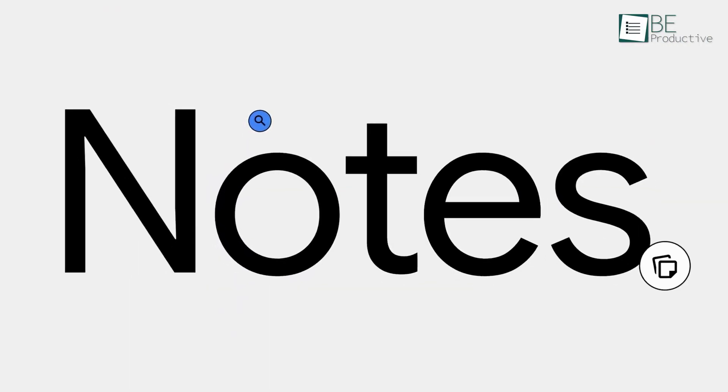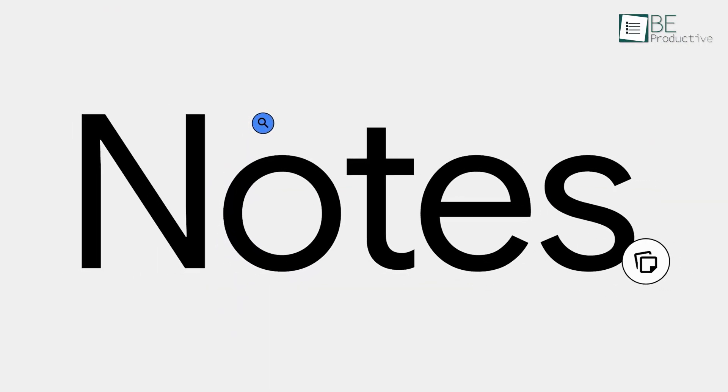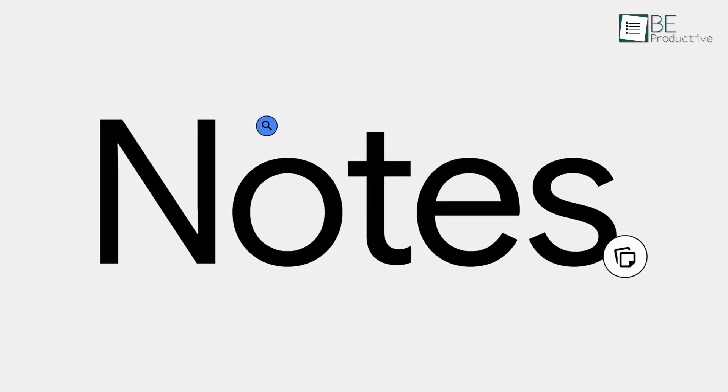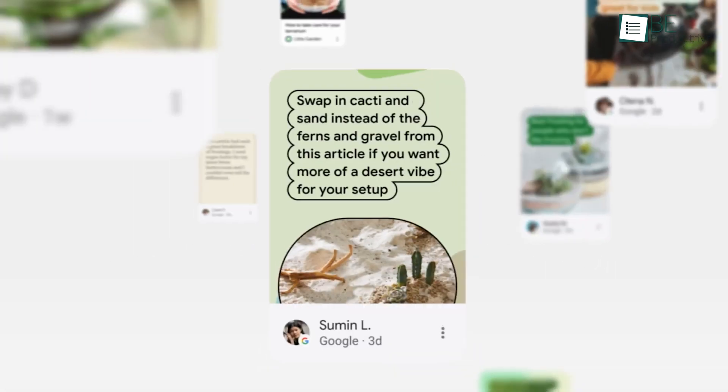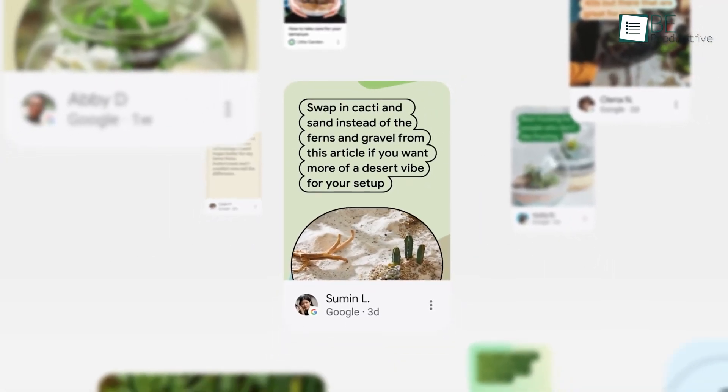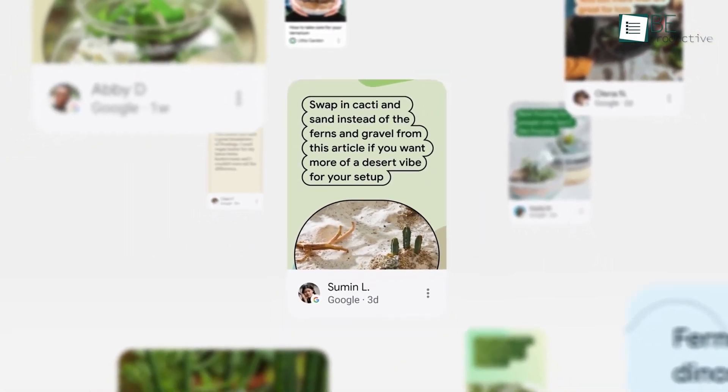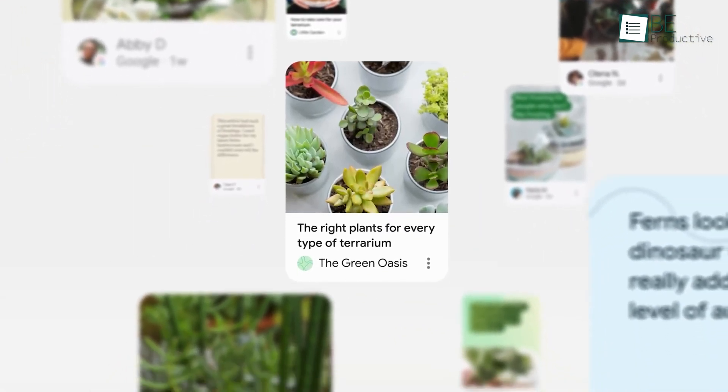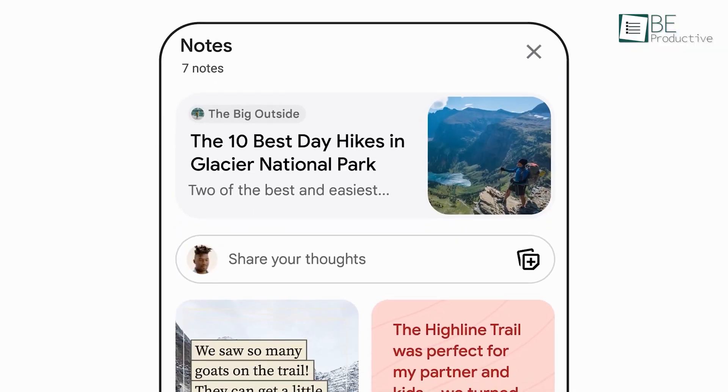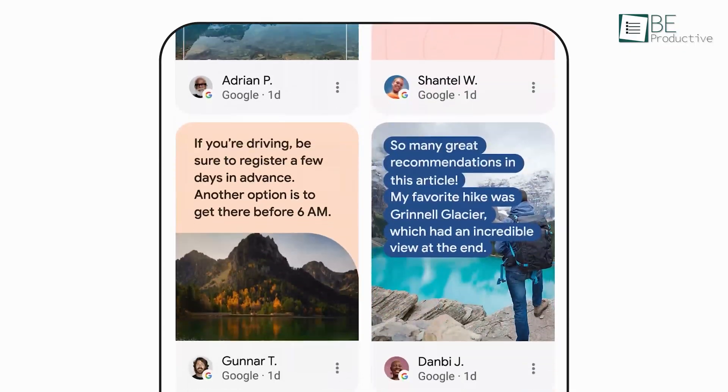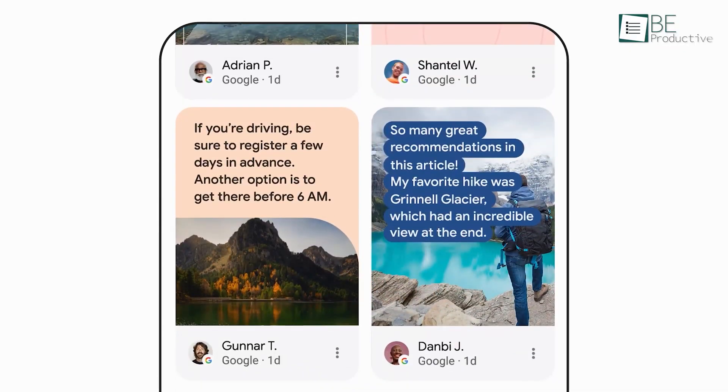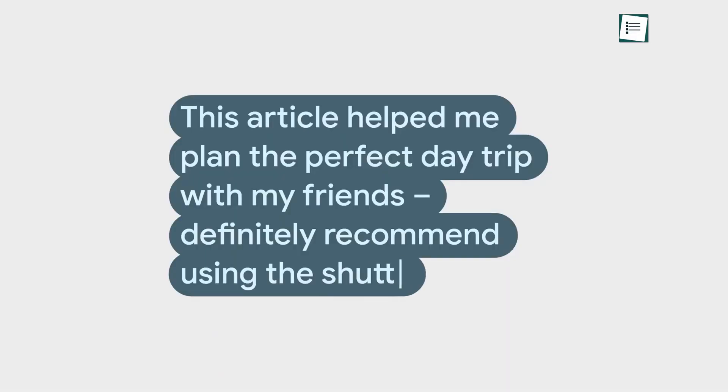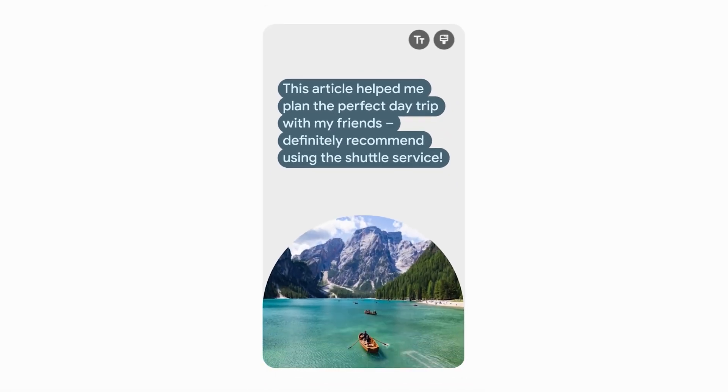When you take a closer look at Google's approach to note-taking, you quickly realize that not all note apps are created equal. On one hand, you have Google Keep, a long-standing tool that many of us have used to capture our fleeting thoughts, to-do lists, and reminders in a simple, sticky note style.